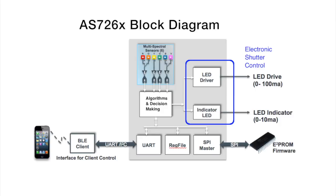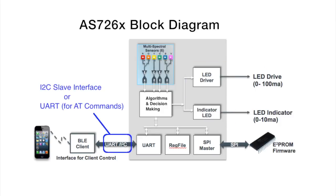The AS726X supports I2C slave mode so it can be connected and controlled by a microcontroller. Alternatively, the device can be controlled using high-level AT commands across an onboard UART port.